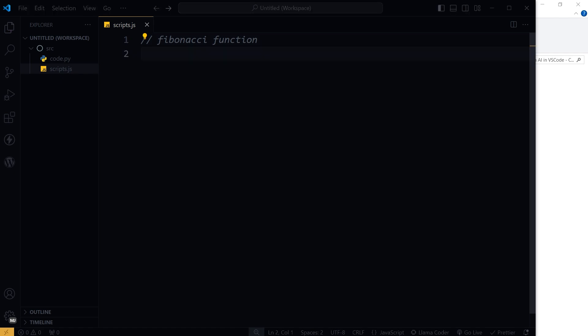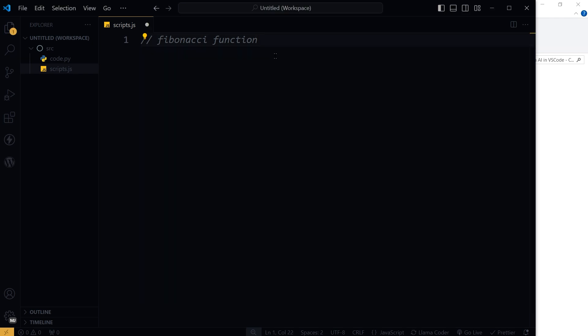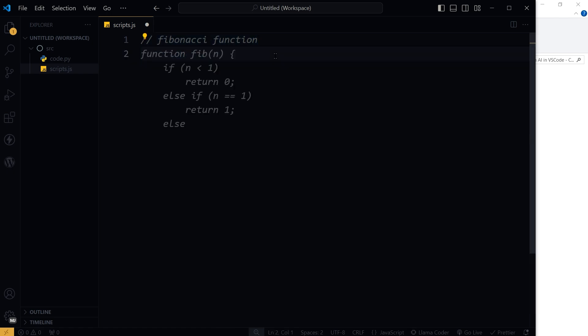Okay. As I typed something, Lama Coder interrupted and asked to download the LLM that we selected. Now the downloading has completed. So I typed Fibonacci function as a comment and hit enter, and it is suggesting a Fibonacci function in JavaScript.